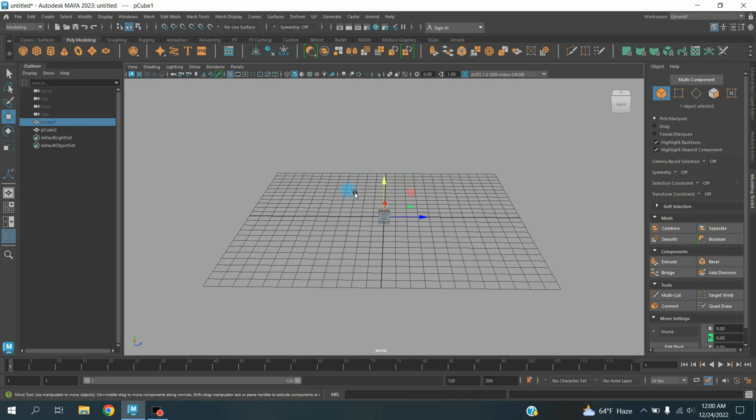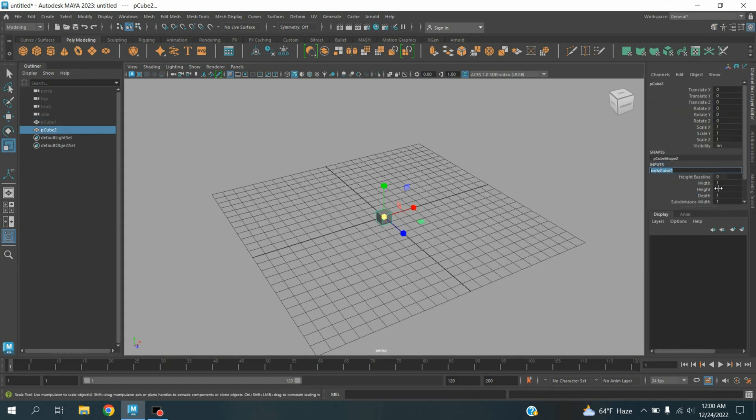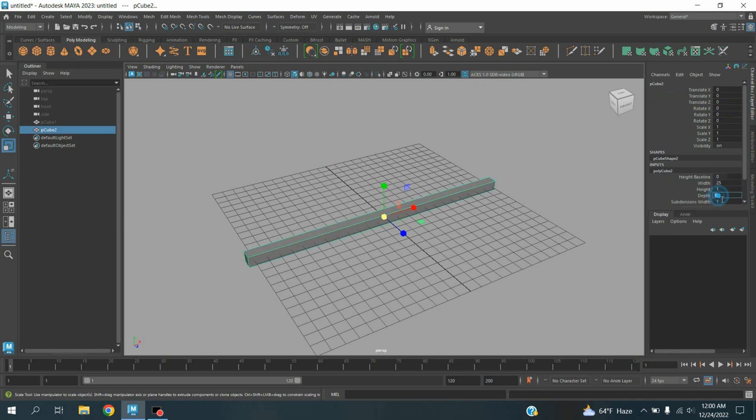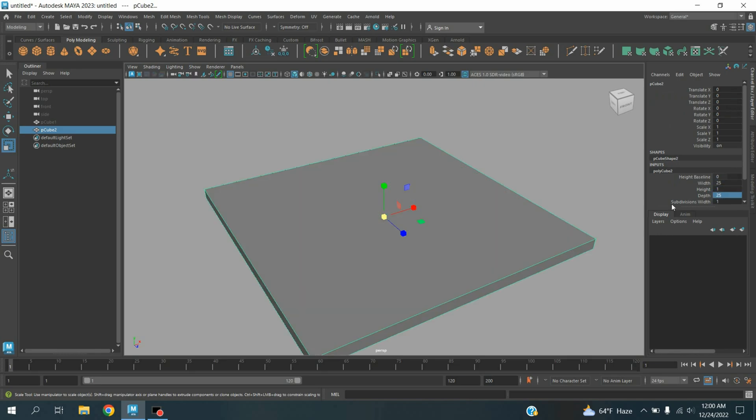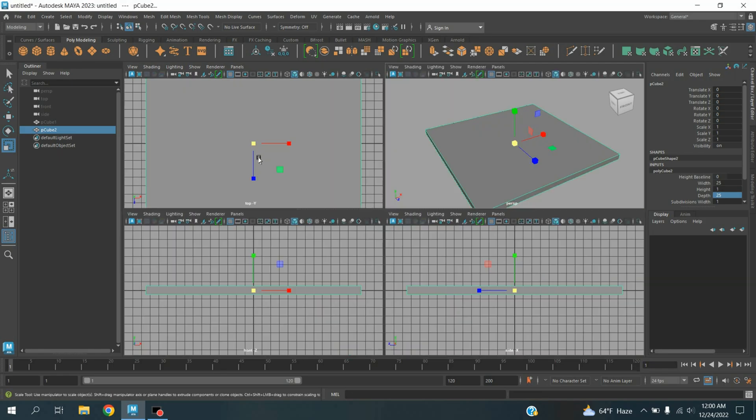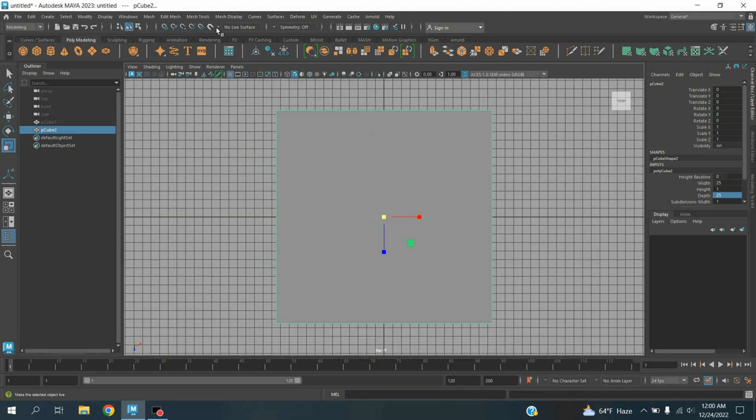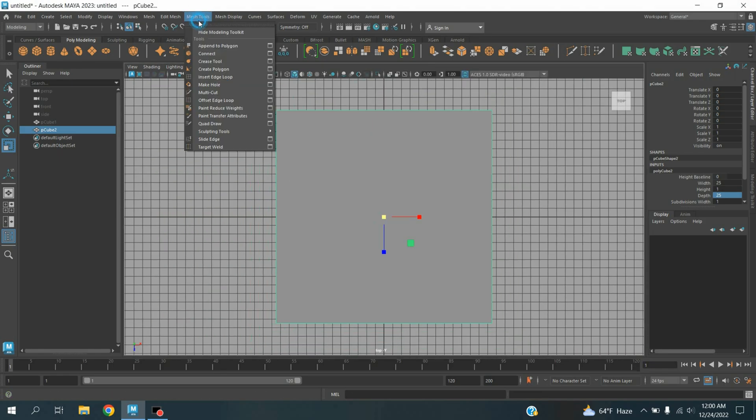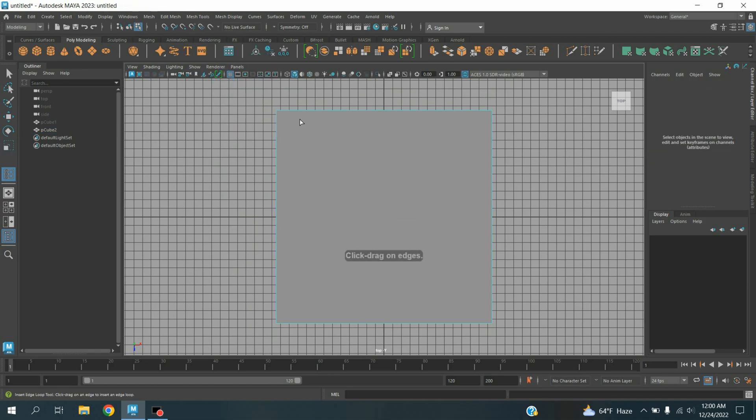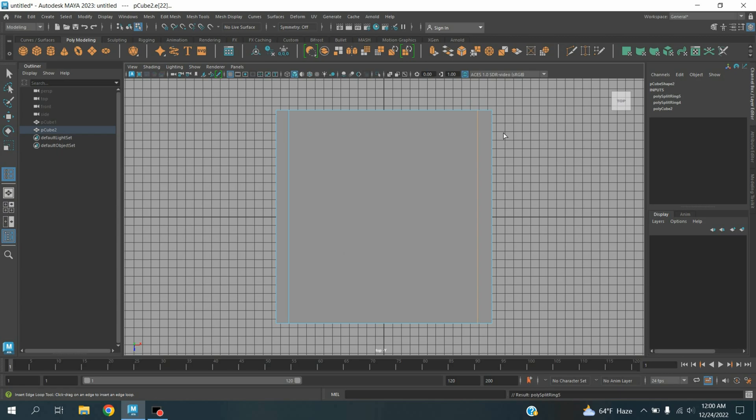Hide the first one. Type width 25 and depth also 25. Again go to top view. Mesh tool, insert edge loop. Insert one edge loop here, one here.